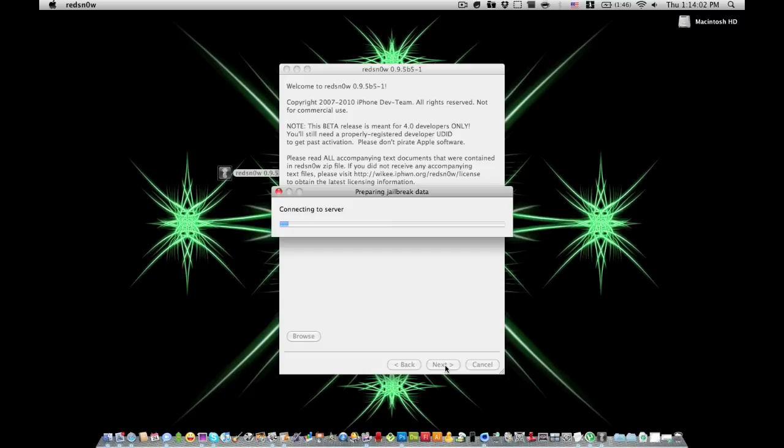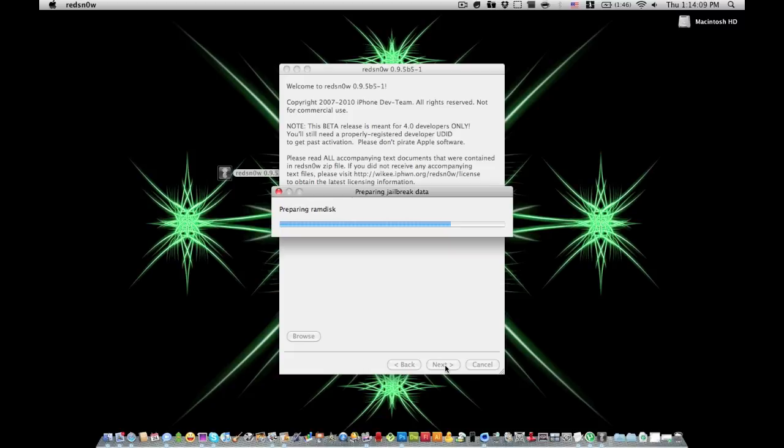It's identified. You click next. It's going to prepare the jailbreak data and do everything it needs to do there. You're going to want to just leave it alone unless you want custom boot logos or recovery logos. You cannot have multitasking and wallpaper, but I mean that's kind of why I'm doing it.